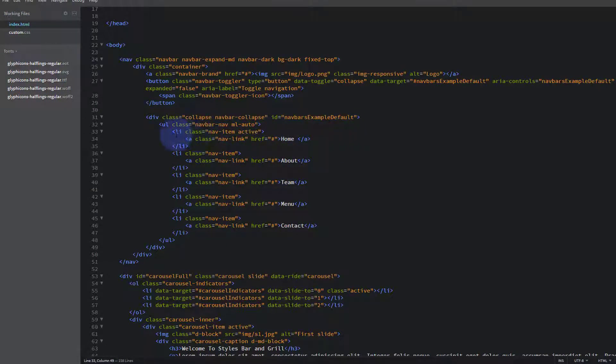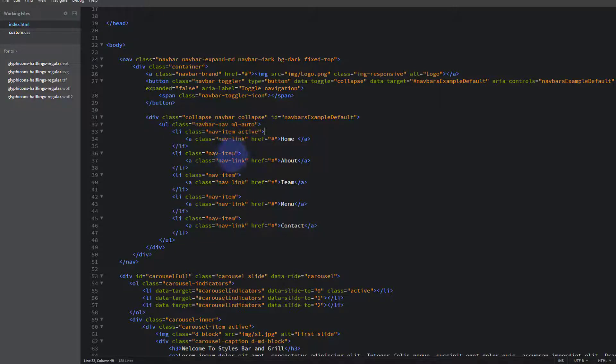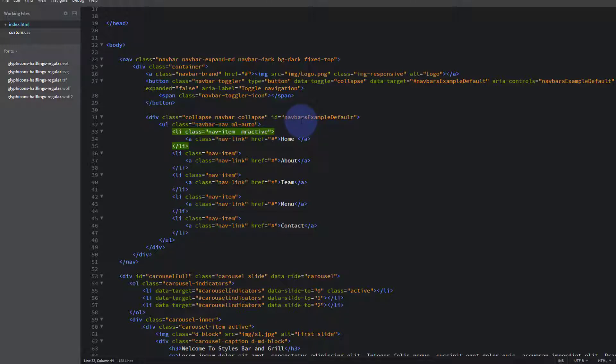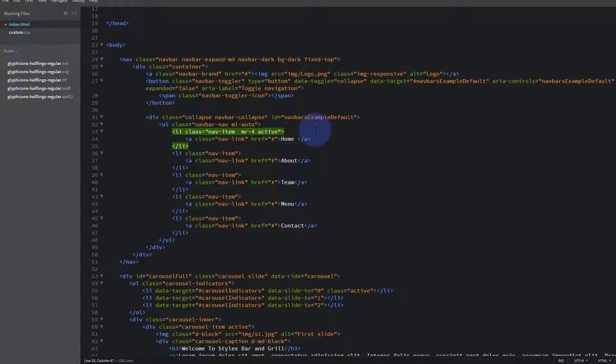This is where I want to put it, in the actual nav item itself. So let's give it margin-right—M for margin, R for right. Let's give it four. We can give it between one and five, five being the biggest amount of space and one being the smallest. If you want to go higher than that then you're going to need to do it with custom CSS in our style sheet. Ctrl+S to save.